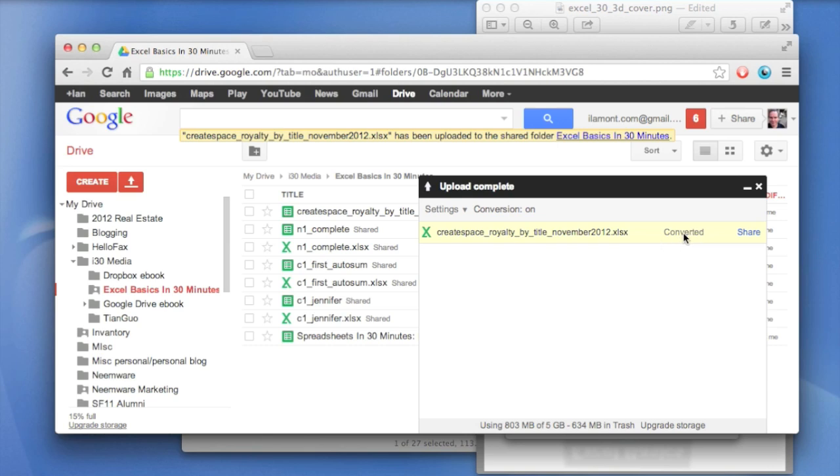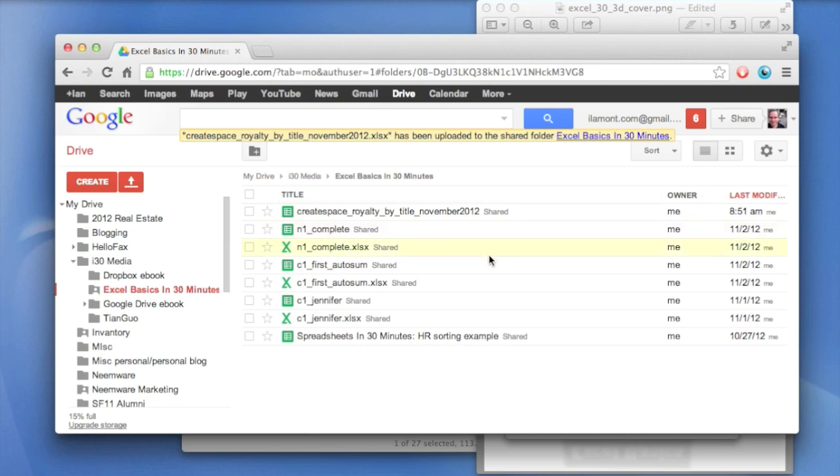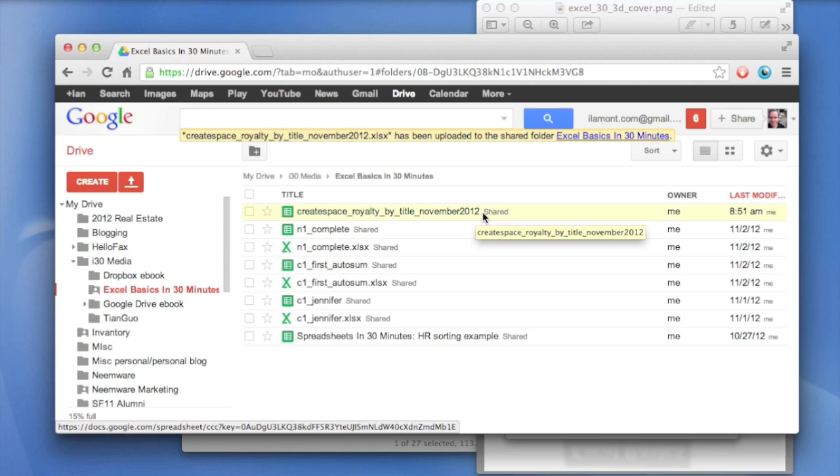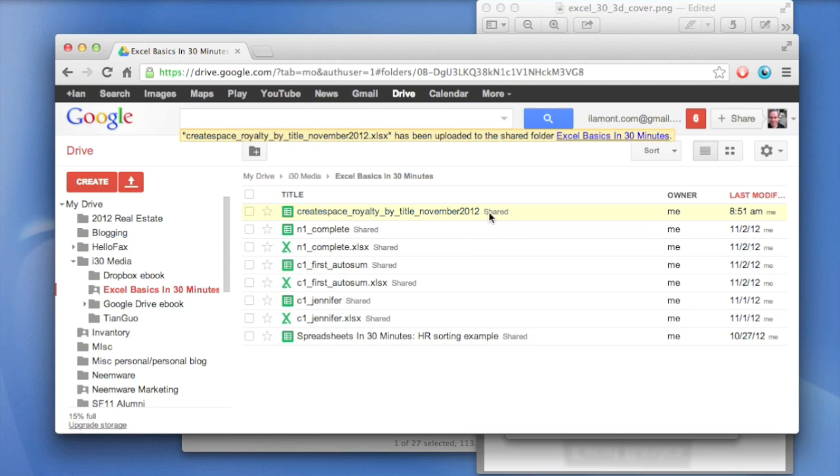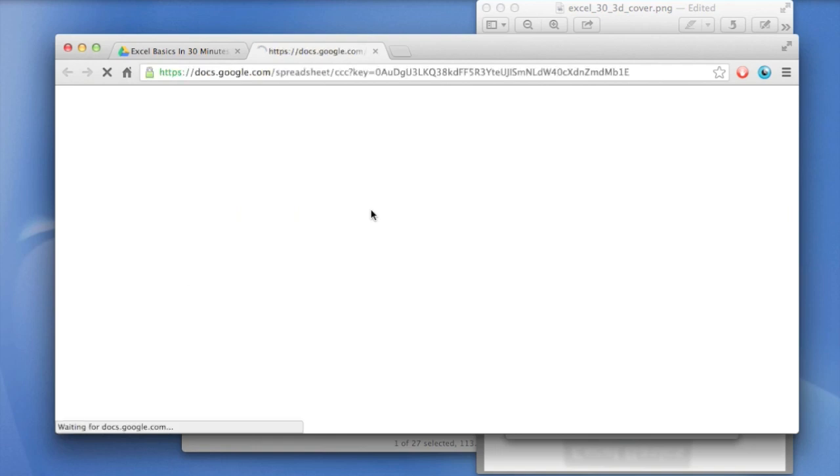But what this means is that when it uploaded this file, at the same time, it made it a Google Sheets format. So you can start using it right away. So here it is. You can see that they took away the XLSX extension at the end of the file. But the other thing is you can open it right now. So I'm going to open it, take a look at it.